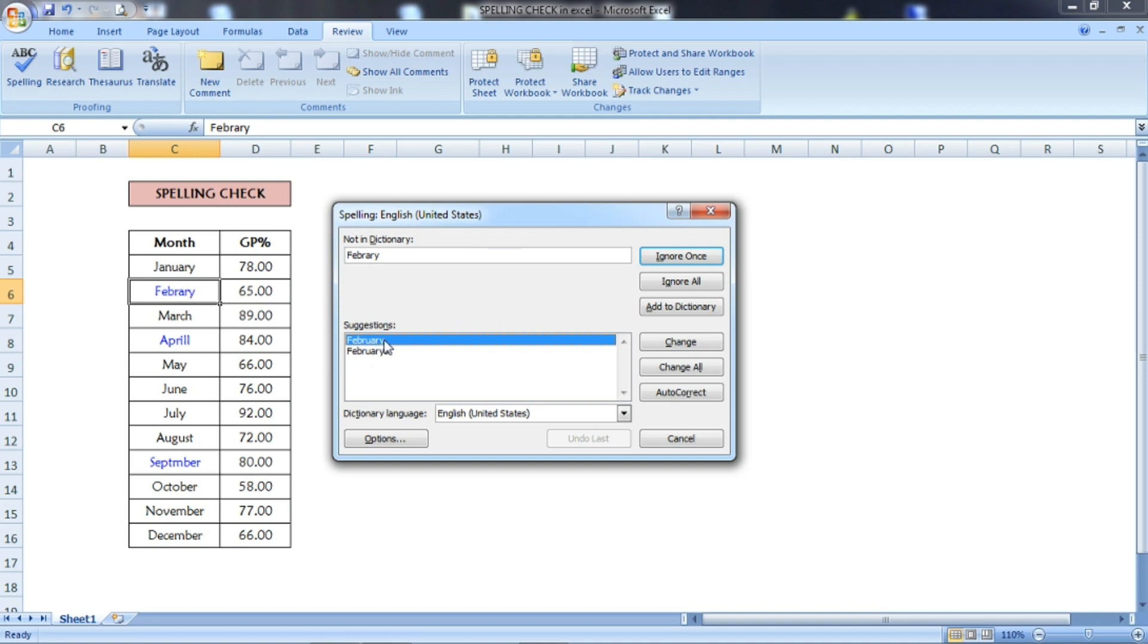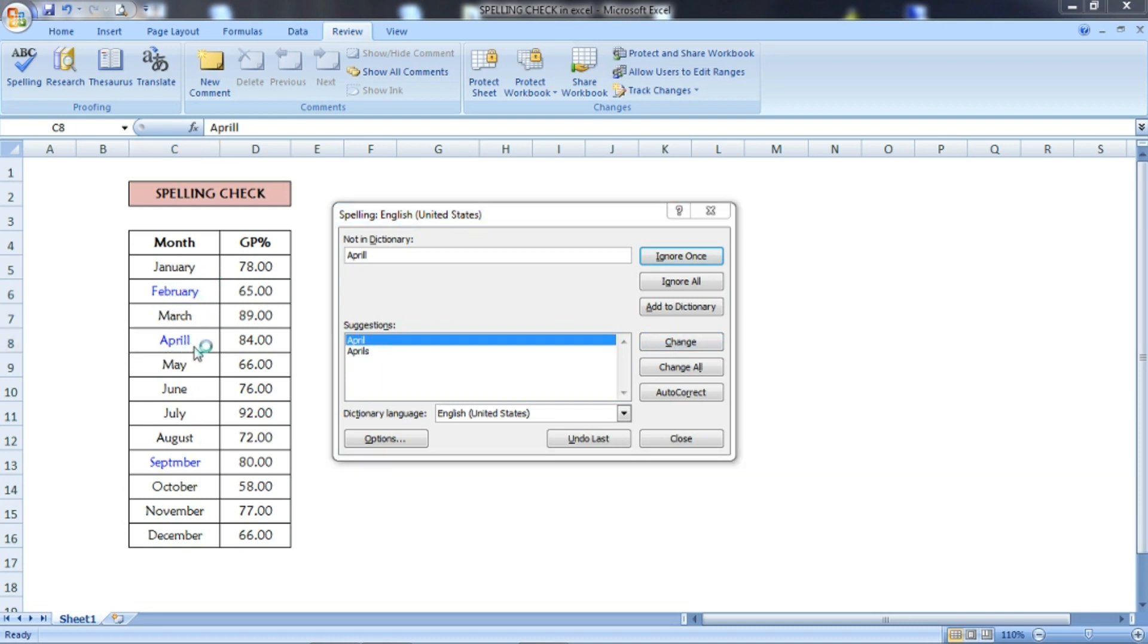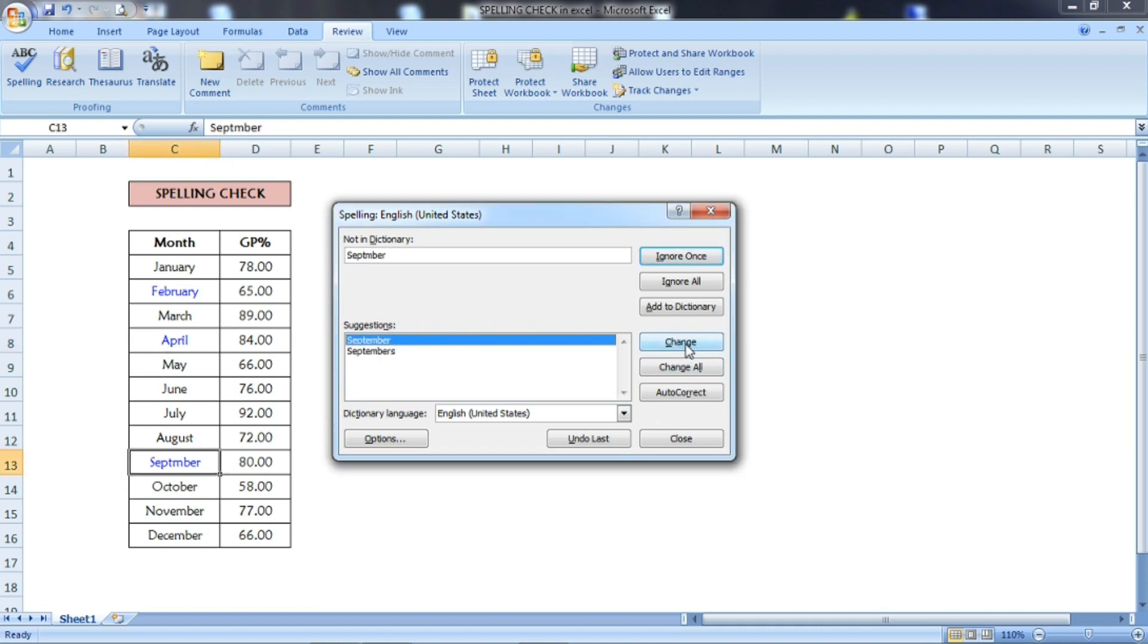It's showing the correct spelling here. You have to select Change. Once you press Change, it automatically changes to the correct spelling. For example, in April I have given double L. You can select Change here and it will automatically fix it to the proper spelling. You can also